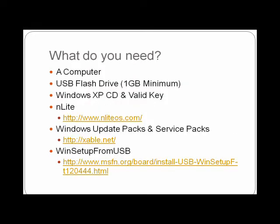Lastly, what do you need? Well, obviously a computer, a USB flash drive of at least 1GB minimum, Windows XP CD, doesn't matter what service pack, what version, with a valid key. Then you'll have to download a program called nLite, this is the program that allows you to do all the slipstreaming and make any tweaks and create the unattended install.